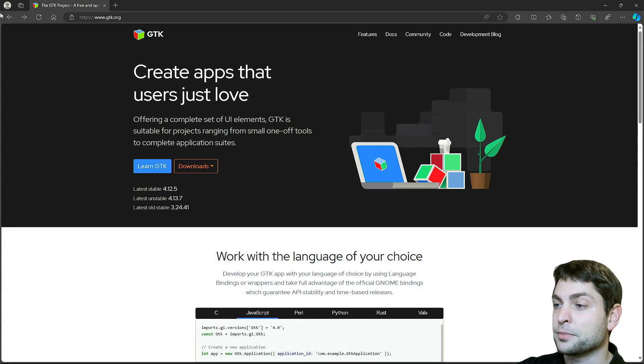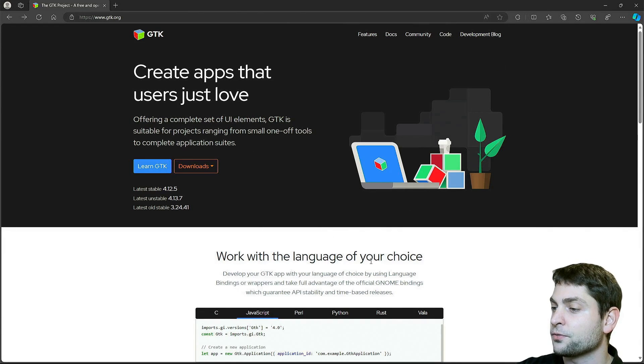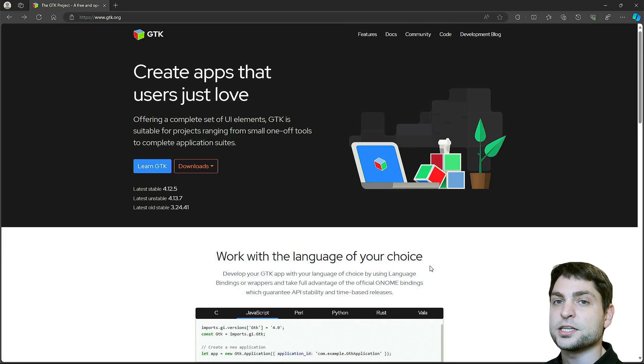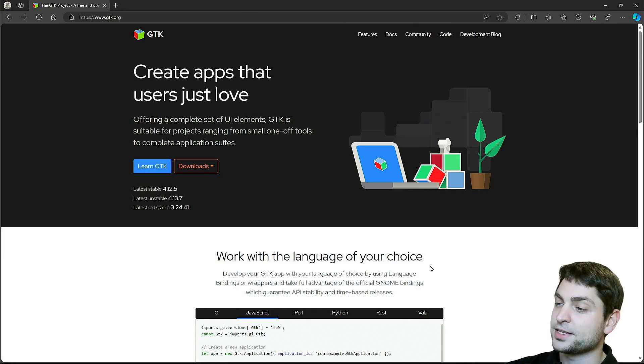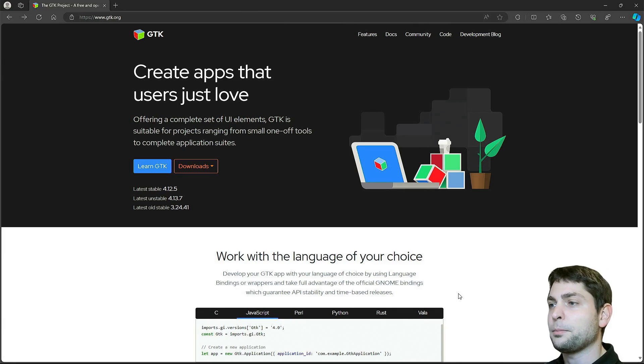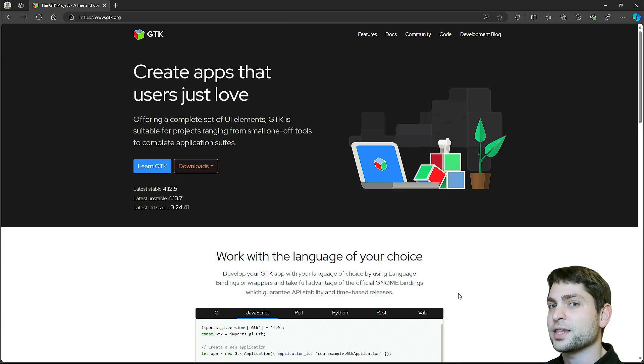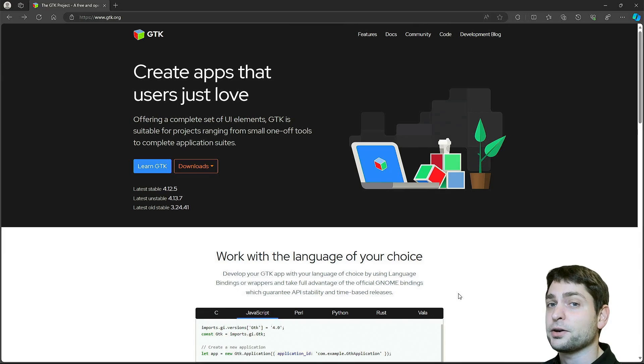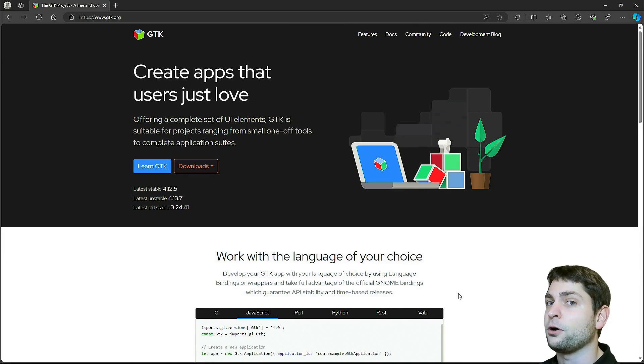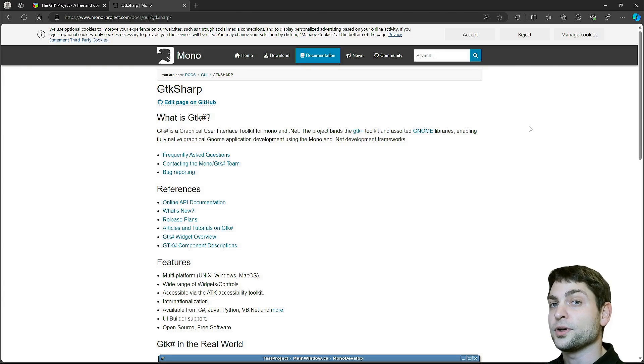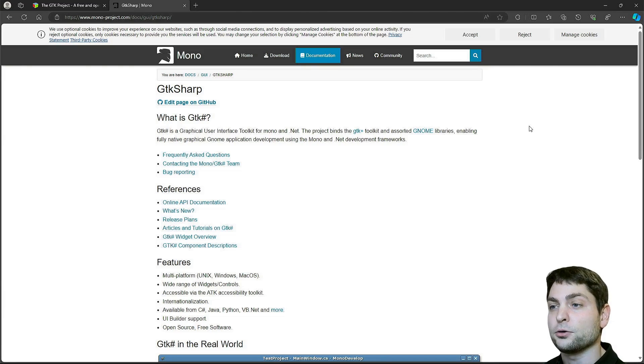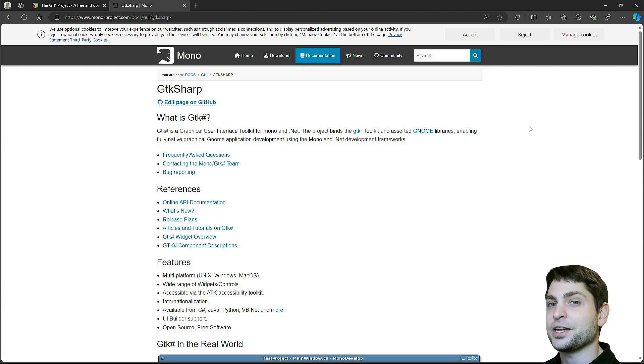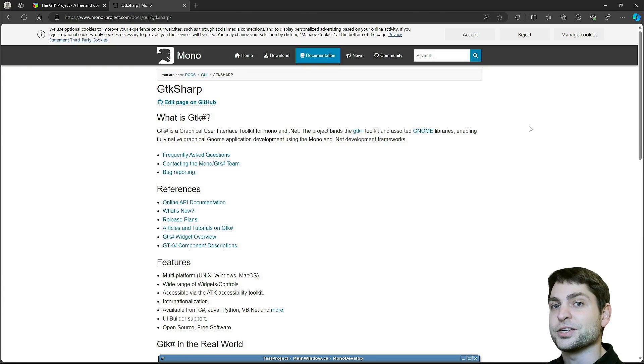I'm here on the official GTK website and it says work with the language of your choice. As said in this video we will use C Sharp but there is no C Sharp down here. When you think about GTK you don't usually think about C Sharp so this mix is a bit exotic. But there is one project that brings those two together which is called Mono.